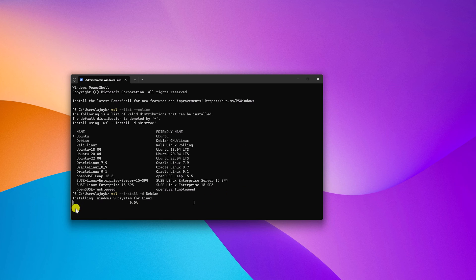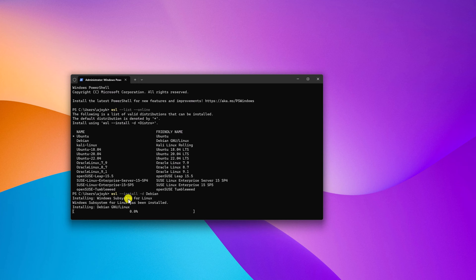And here you can see it is installing Windows Subsystem for Linux. The installation process will take some time. Wait for the installation process to complete.